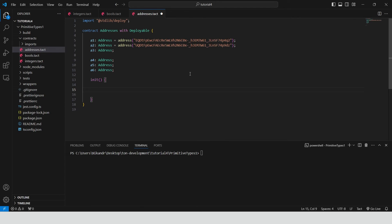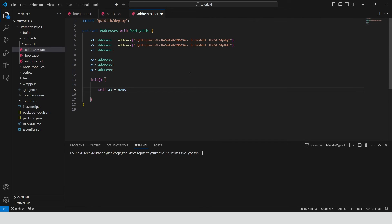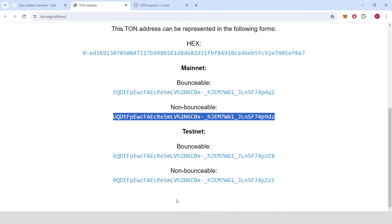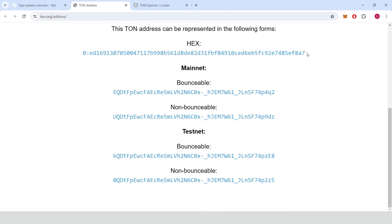Initialize these variables inside the init function. We can use TACT method called new address to initialize A3 variable with the same address, but in hexadecimal form.